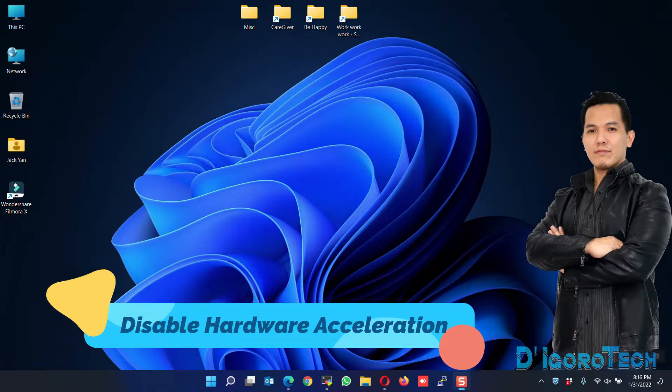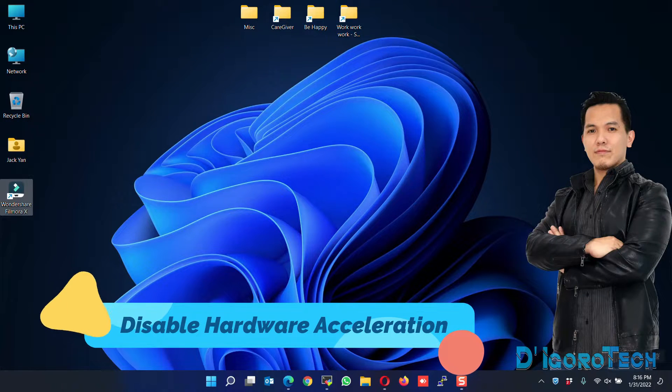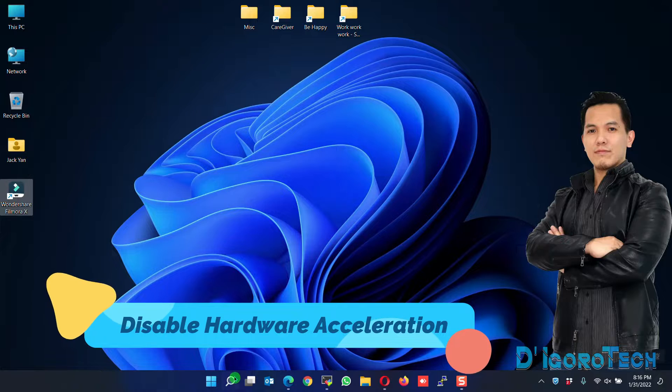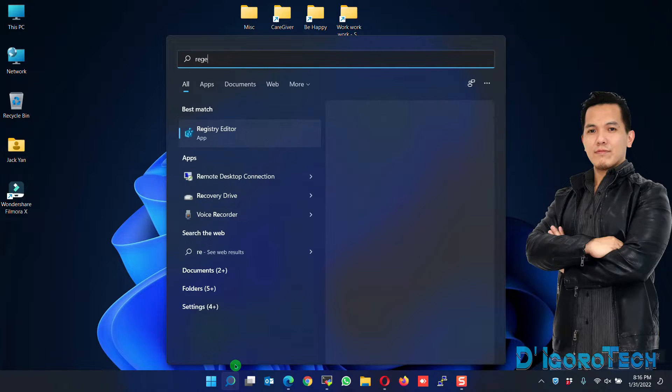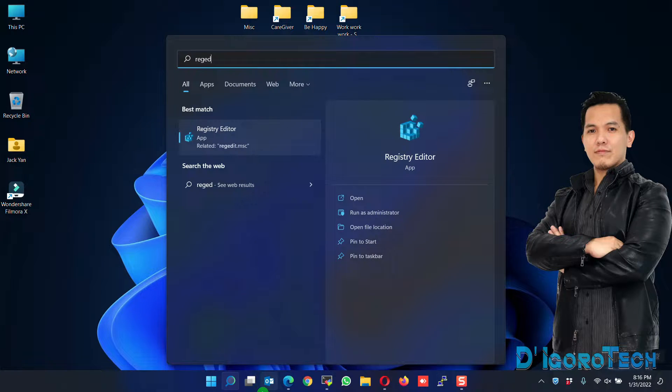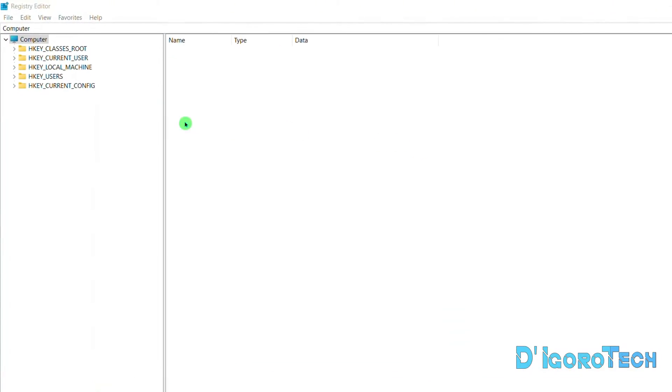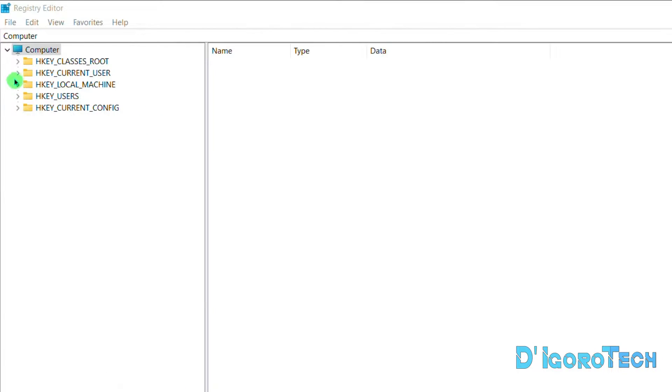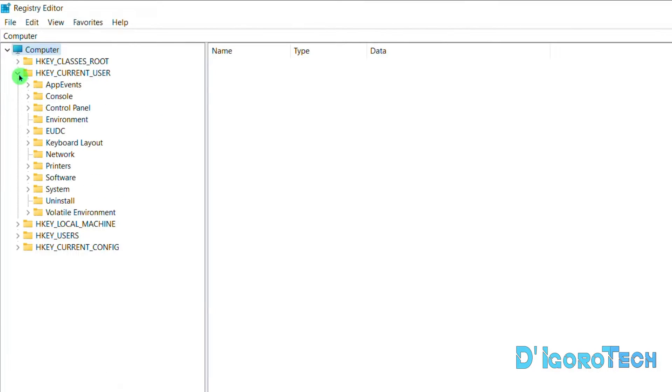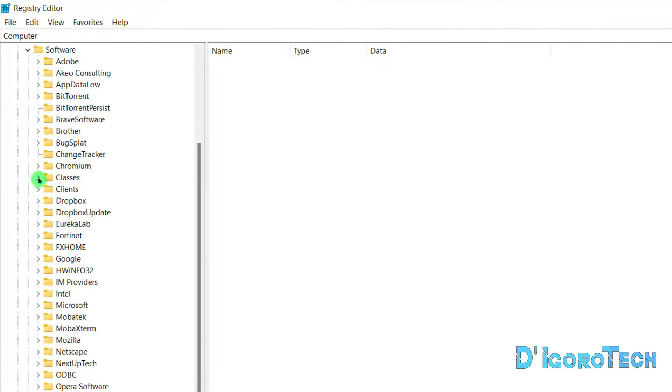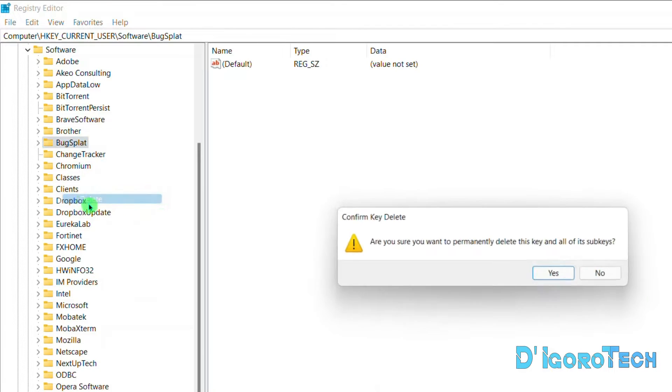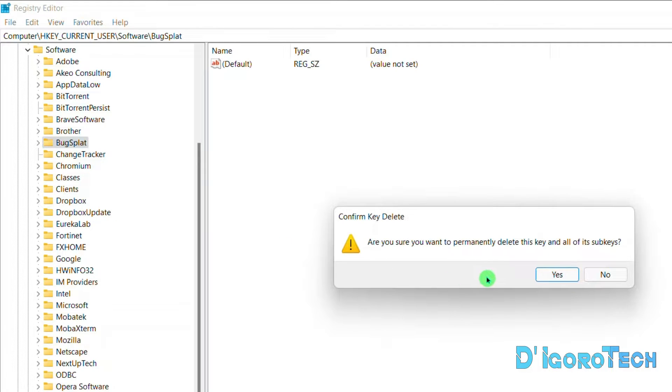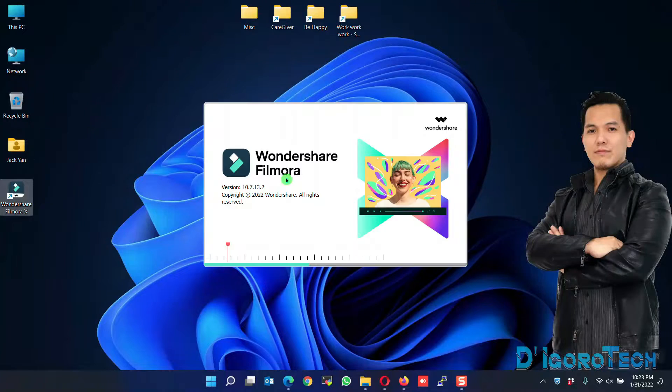Disable hardware acceleration. Go to search, type regedit. Choose and click the Registry Editor. Expand the key Current User. Choose Software. Right-click on the BugSplat folder, choose Delete. Click Yes to confirm.